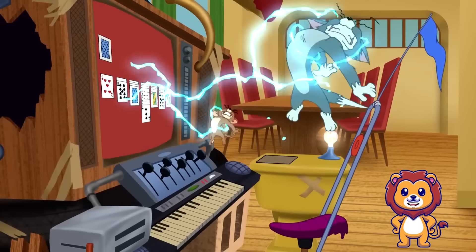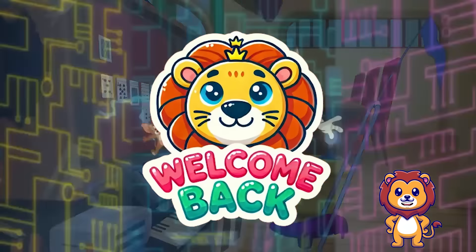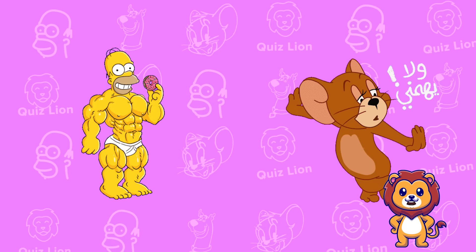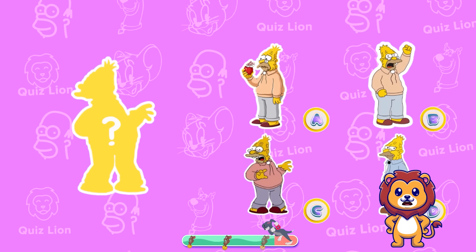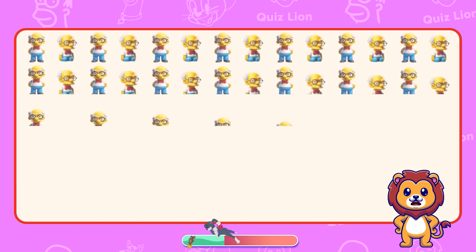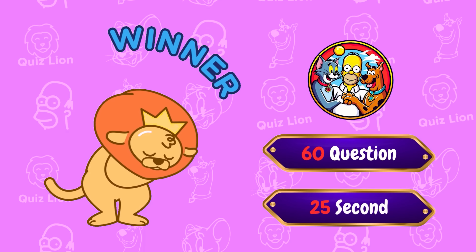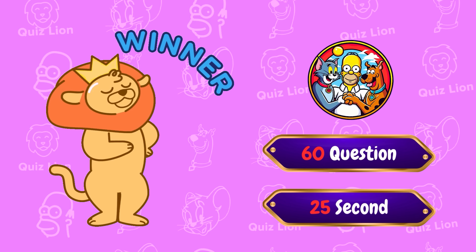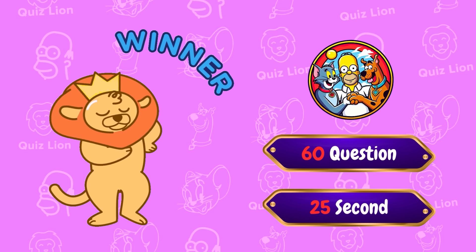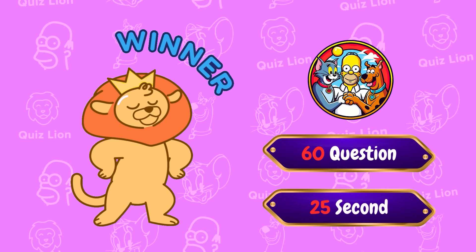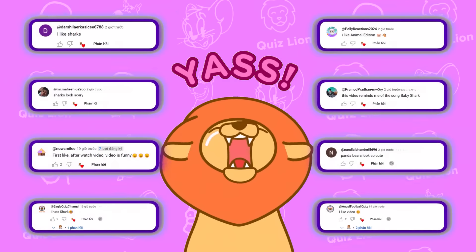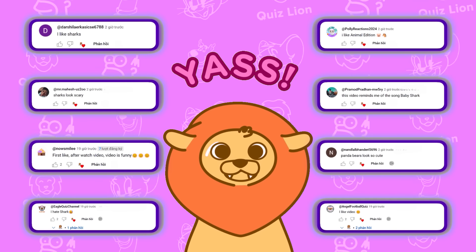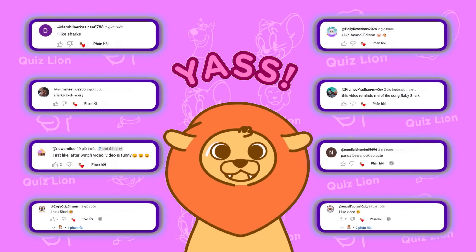Hello, good puzzle lovers. Welcome back to the Lion Quiz Channel. Today we have some fun and engaging quizzes with three themes: Scooby-Doo, Tom and Jerry, and The Simpsons. There are 60 questions and you have 25 seconds for each question. We hope you are ready and motivated to overcome these challenges. Let's see who is the lucky winner today.